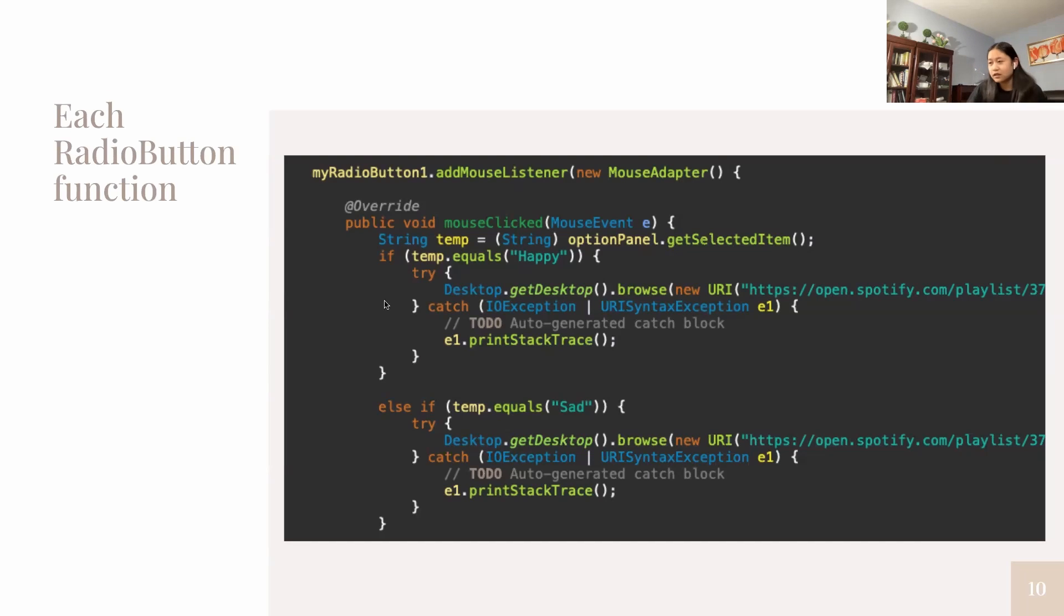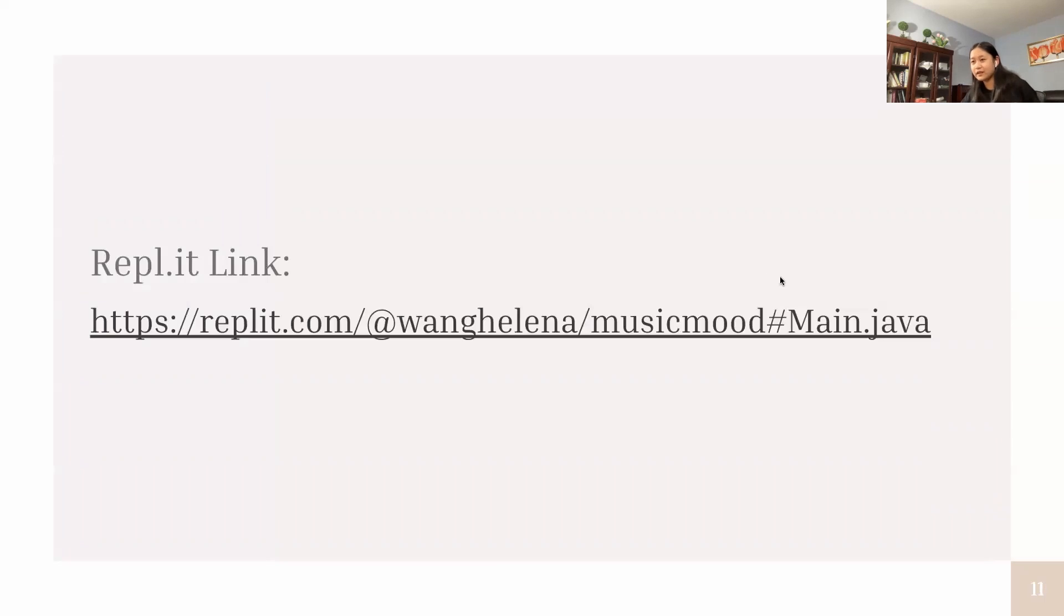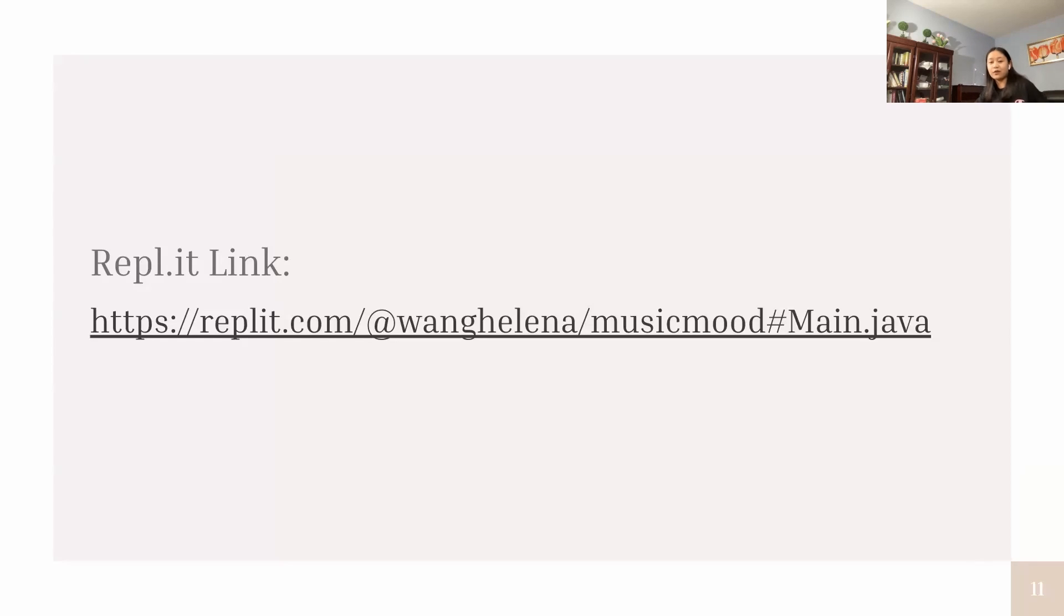This is what my code looks like. For each mood, I have certain playlists matching that mood. My program isn't the most efficient because the drop-down menu may not have all the moods you're feeling, but I didn't have much time to edit and make the code better.